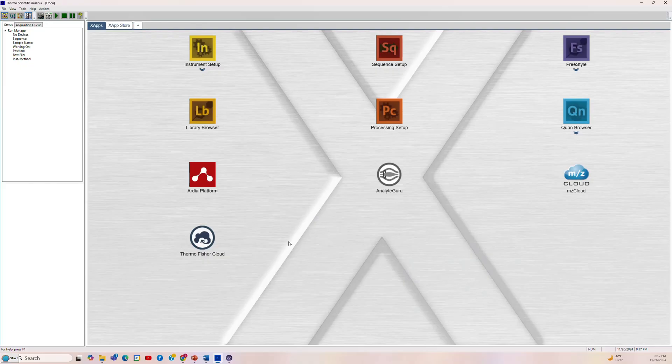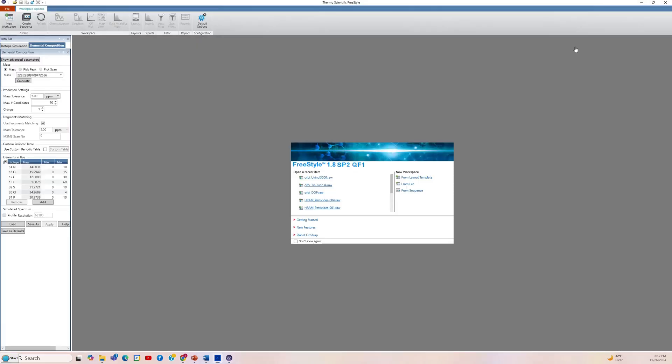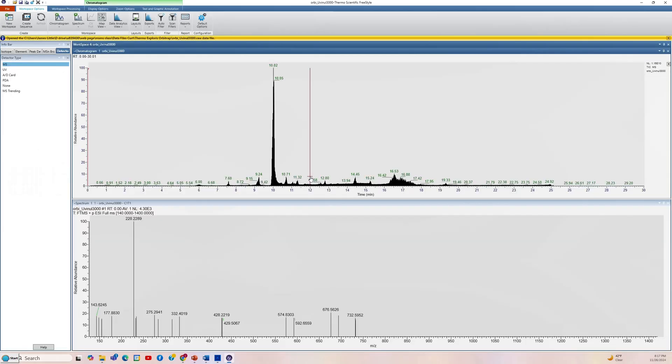So now let's go to the software. We'll first go to the Excalibur suite of applications and open Freestyle. Then open the Orbi Univolt 3000 data file. And what comes up is the total ion chromatogram, which includes the positive and negative ions and the MS and the MS-MS. So we need to parse this out to find the different parts of the data that we need for the analysis.